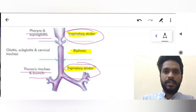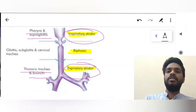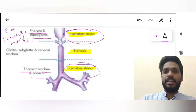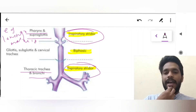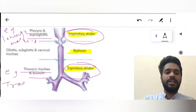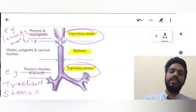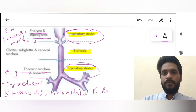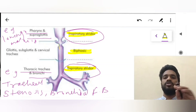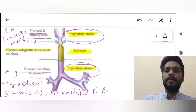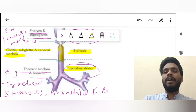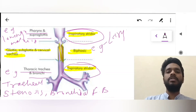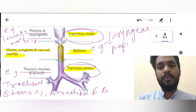It is very important to know the level at which the stridor is heard. Examples of inspiratory stridor are laryngomalacia and retropharyngeal abscess. Examples of expiratory stridor include tracheal stenosis and bronchial foreign body. For biphasic stridor, the obstruction is usually at the level of the glottis, subglottis, and cervical trachea. Examples of biphasic stridor include laryngeal papillomas, subglottic stenosis, and vocal cord paralysis.